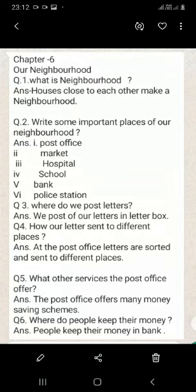What other services does the post office offer? The post office offers many money saving schemes.